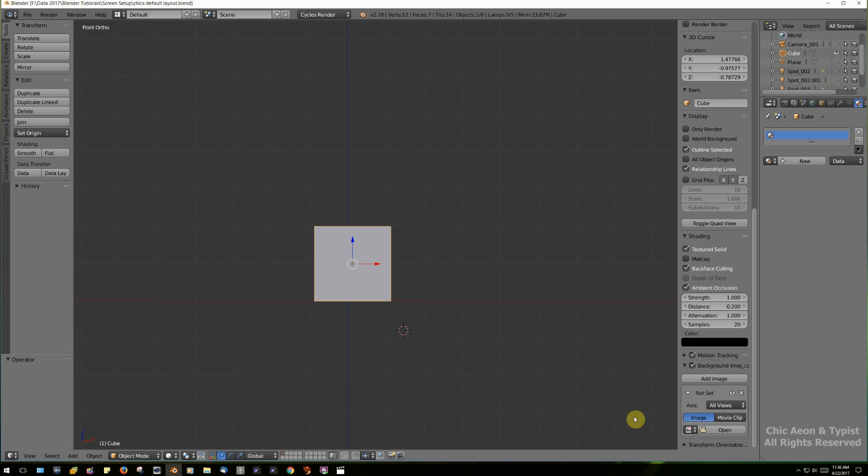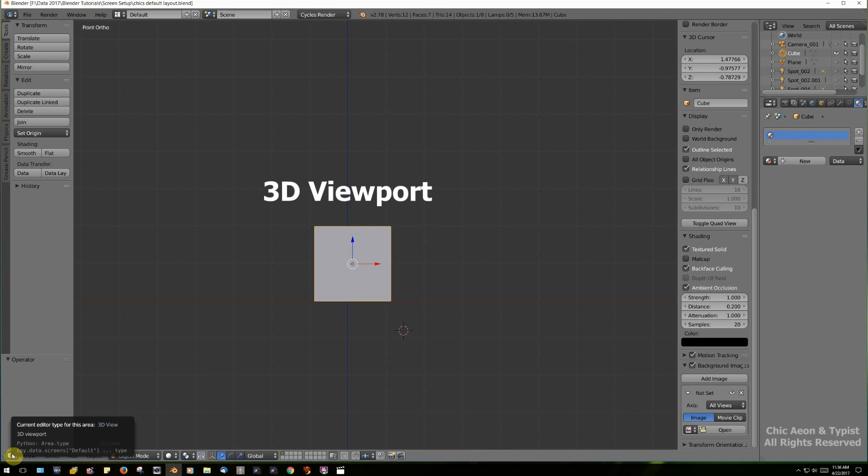Now, I have three panes in my workspace that I use all the time. This one that we see is called the 3D Viewport. That's the one that we're going to be working in most of the time.